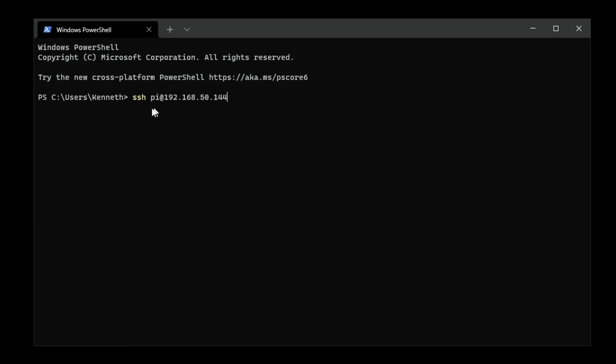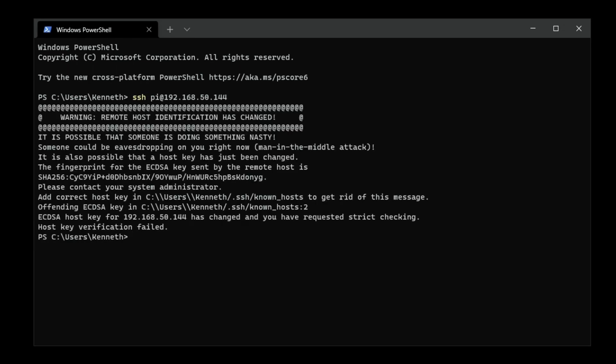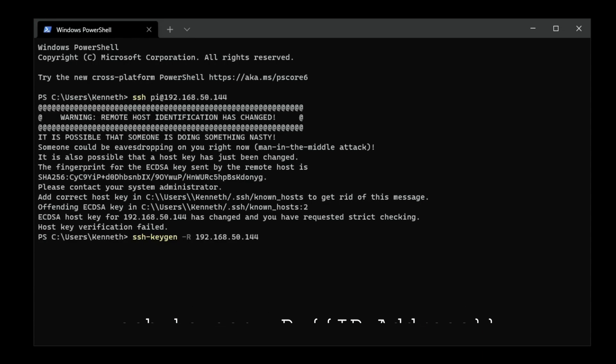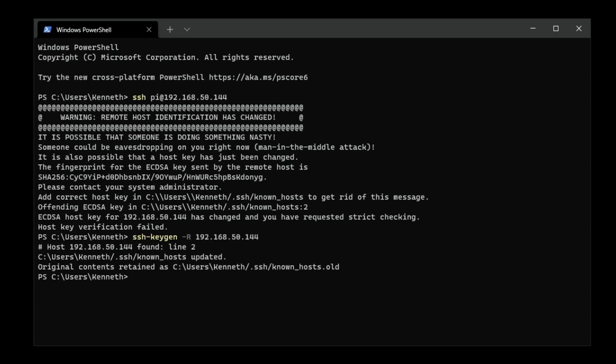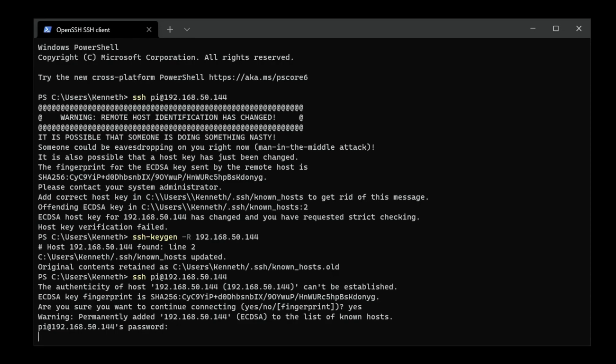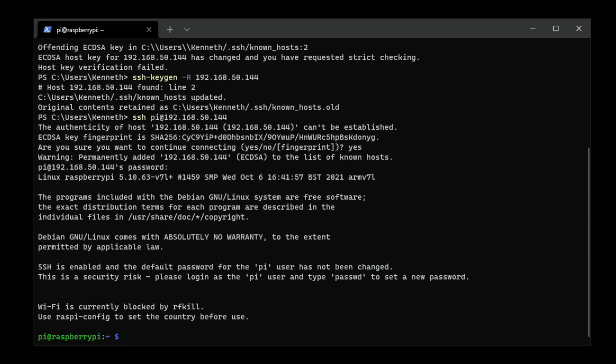SSH is the command to initiate the call, and then pi is the username by default, and this is the IP address. Because I've SSH'd into this Pi before, if you get this message, what you'll want to do is type in ssh-keygen -R and the IP address of the Raspberry Pi. That's going to remove the key from your computer. If I re-run that command, it will now ask me if I'm sure I want to establish my connection. I'll say yes. The password by default is raspberry, and now we're in.